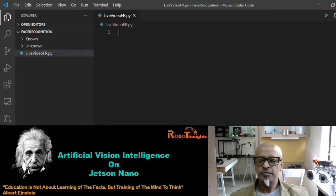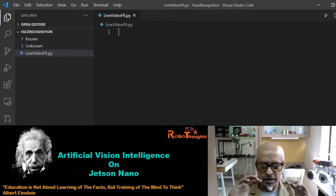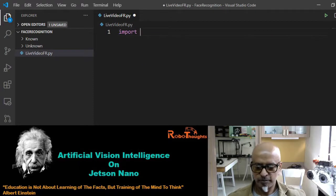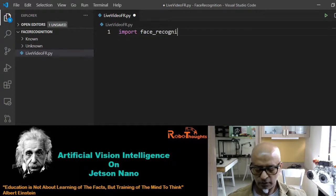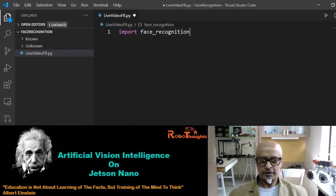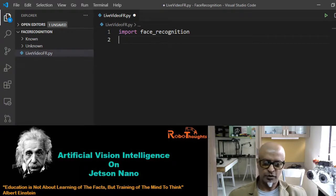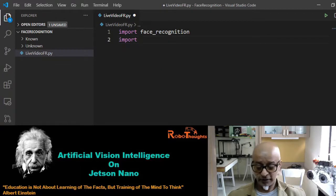Now let's first import the face recognition library — the entire algorithmic set inside that library. We type: import face_recognition. And then we need to import the OpenCV Python library, which is your computer vision library: import cv2.